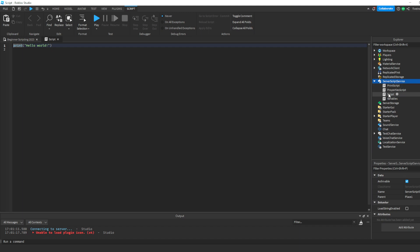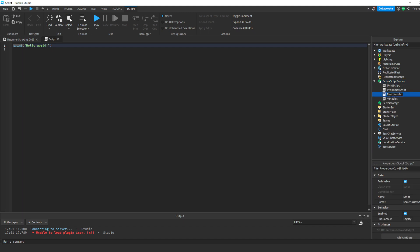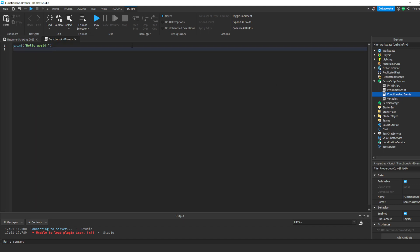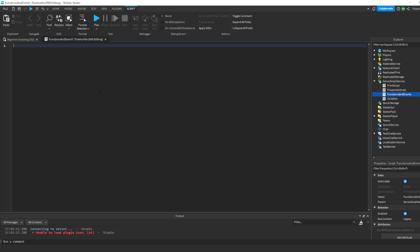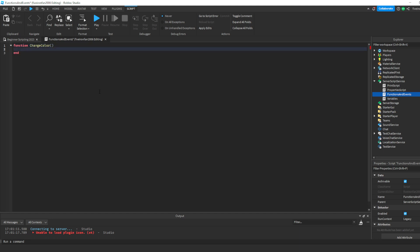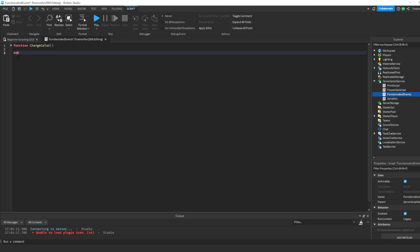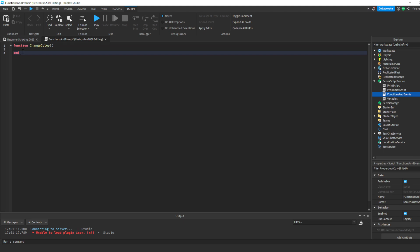Let's enter the script inside of Server Script Service, and we're going to call this 'functions and events.' The way you write a function is by typing 'function' and then the name — we're going to call this 'changeColor' — then open and close parentheses and drop a line. You'll notice this is the first time we've seen 'end.' Anything between the function keyword and the end is a block of code — it's our changeColor function. Make sure you have those parentheses.